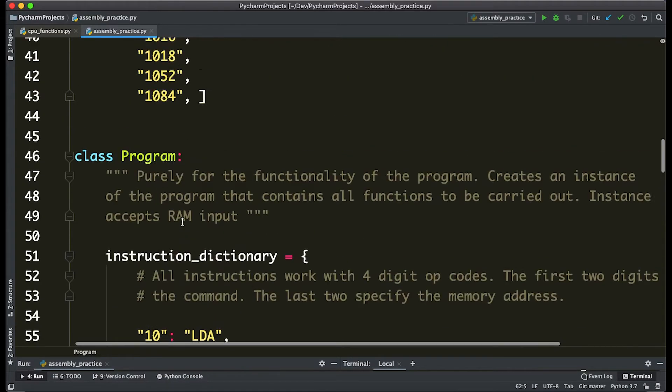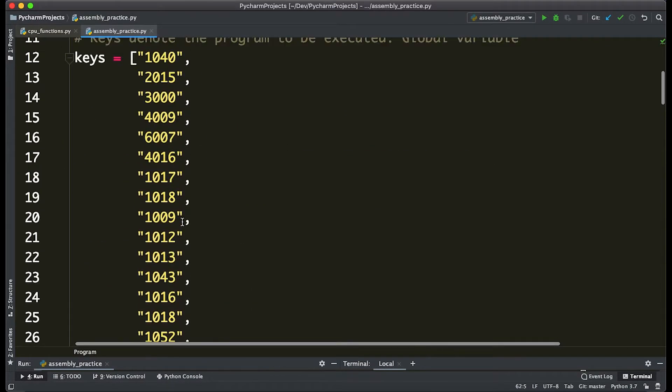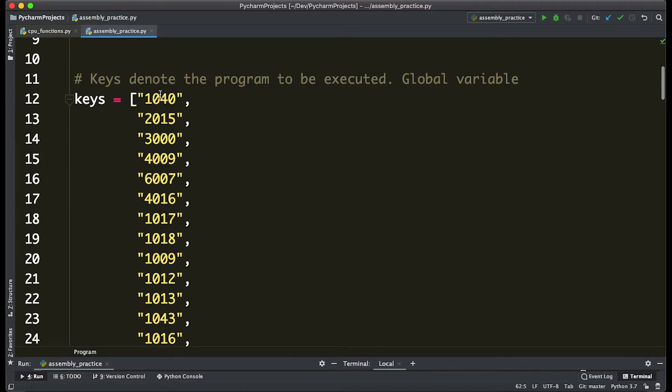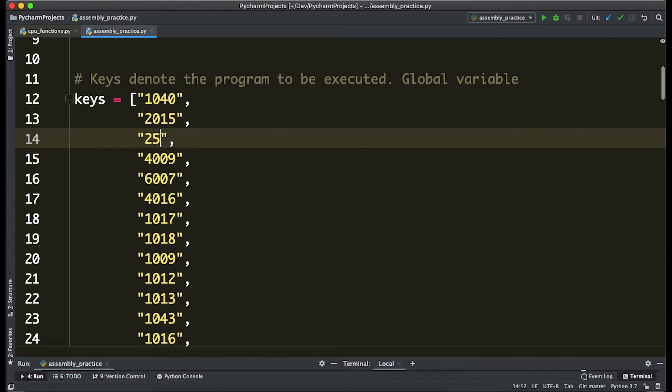So what we want to do now is actually write the add command in our program. So we're going to come here to the third line and say that 2503. So let's walk through this program and see what we get at first.